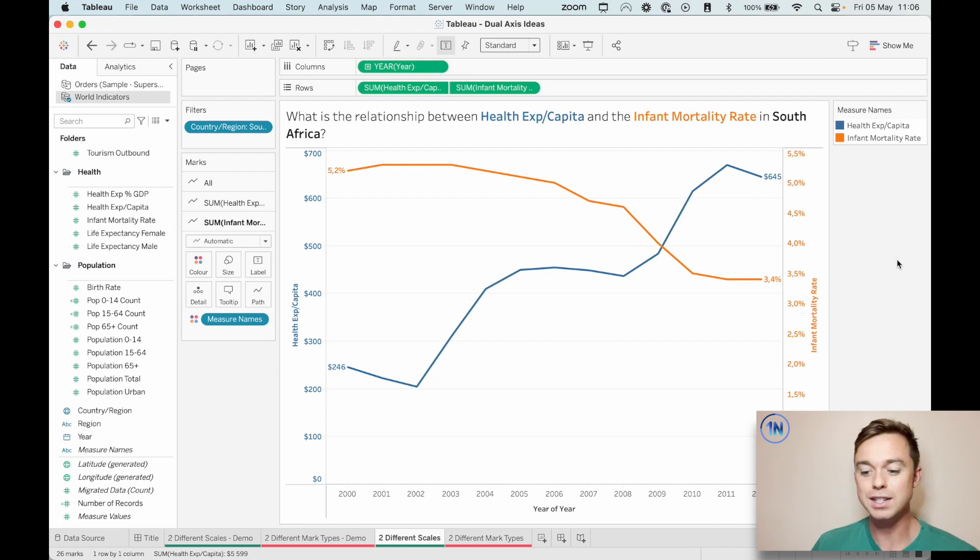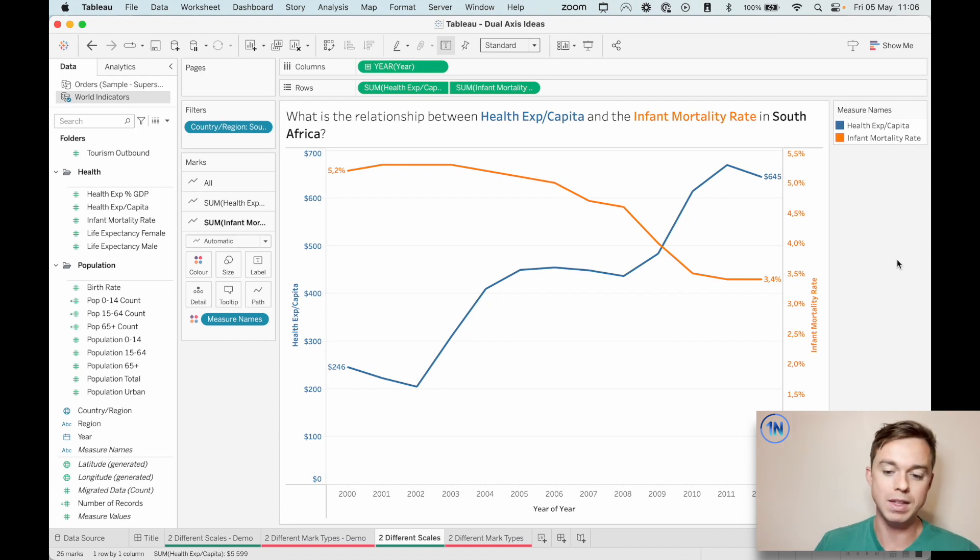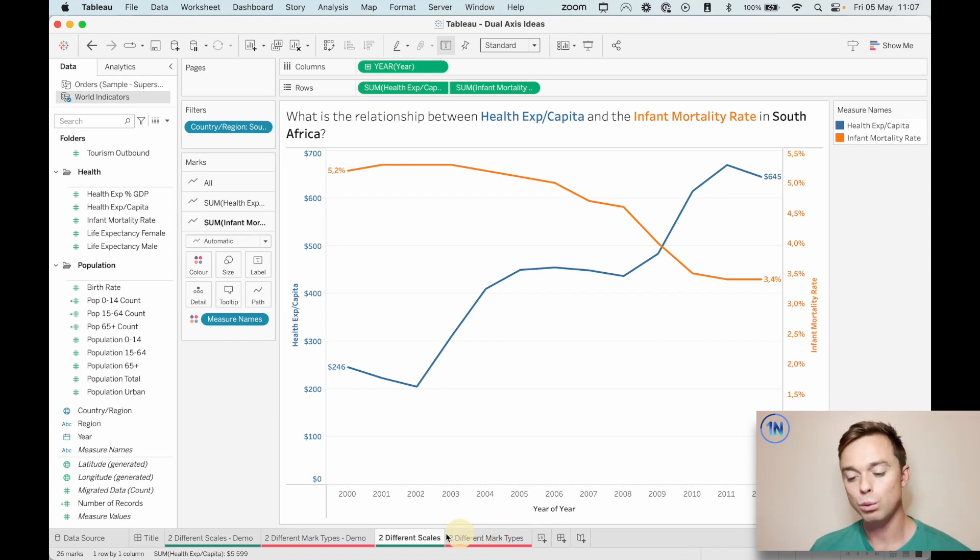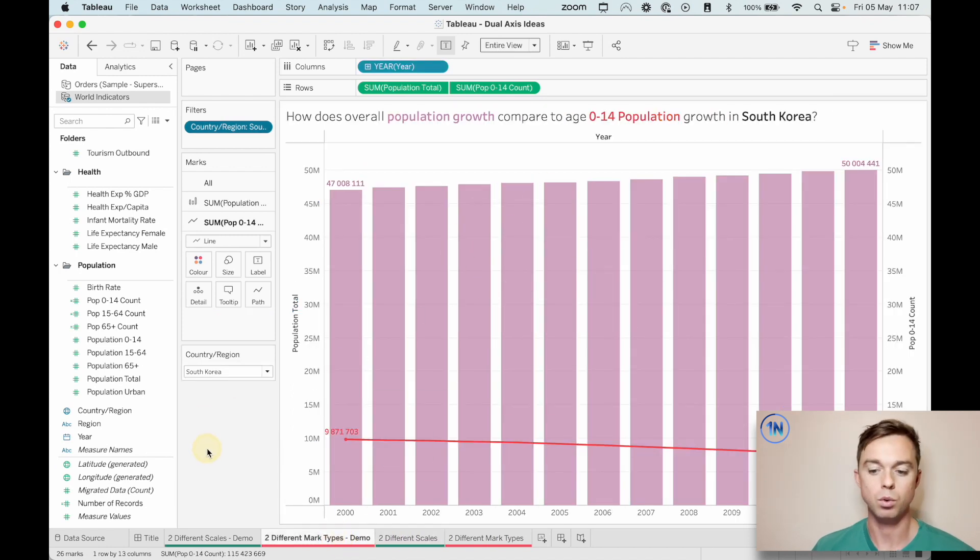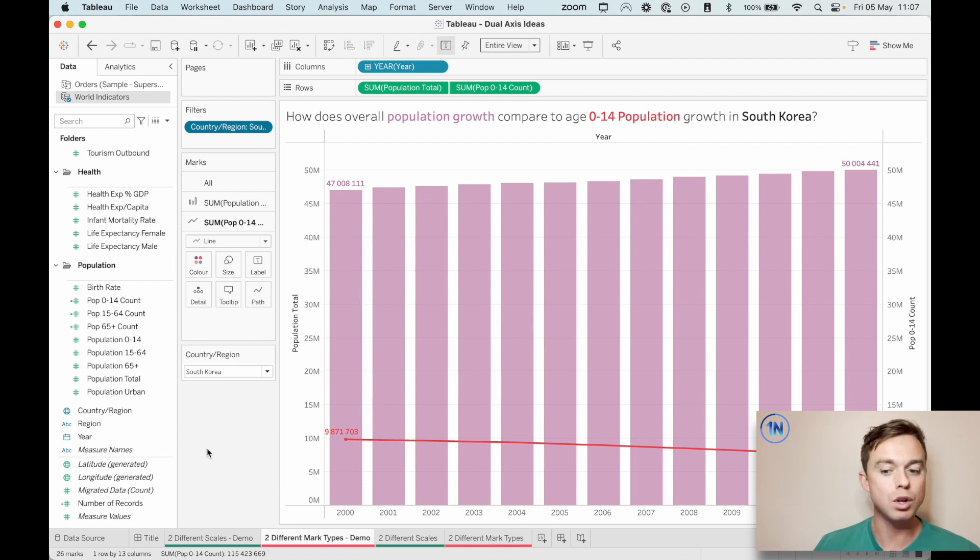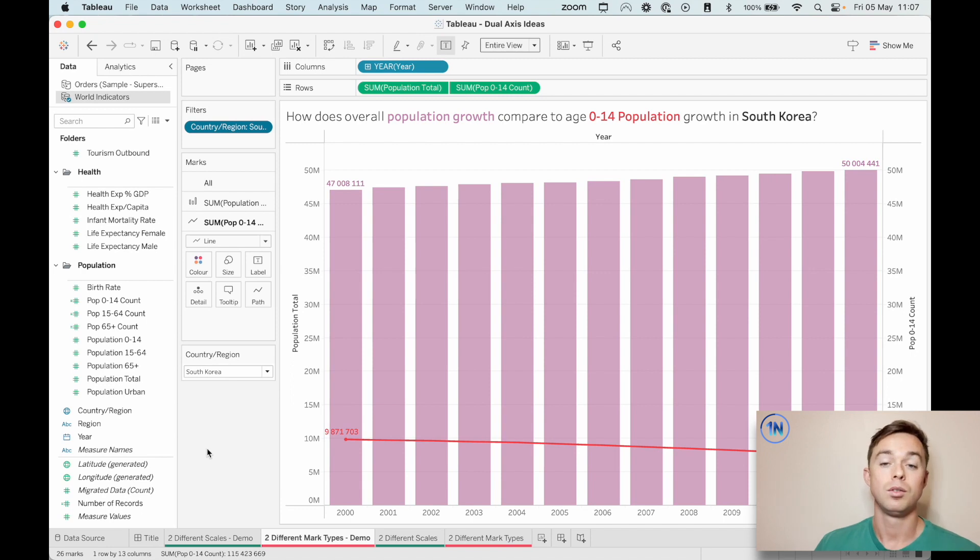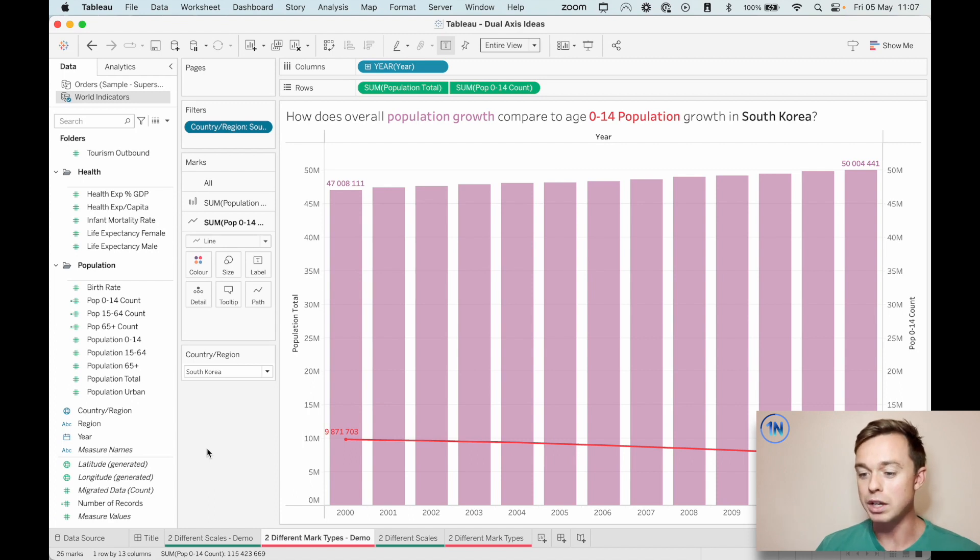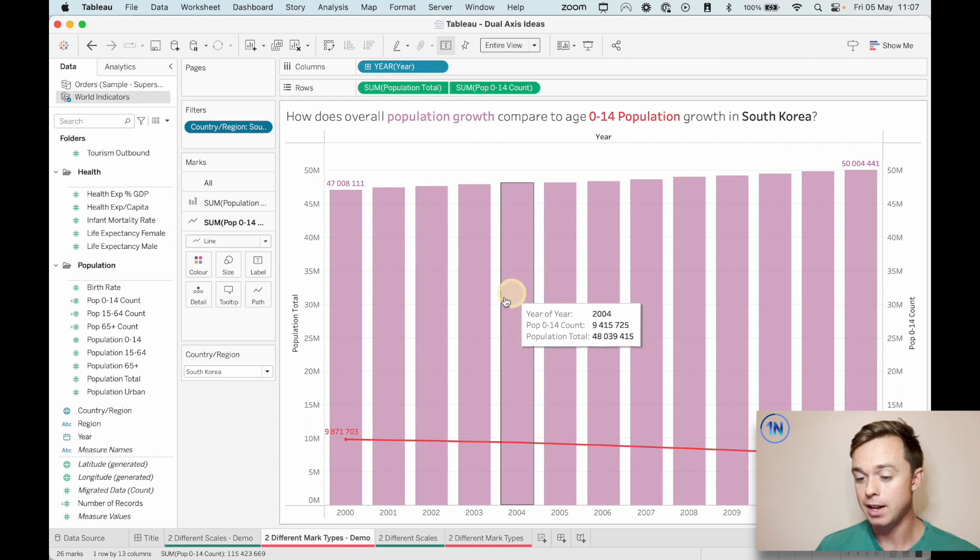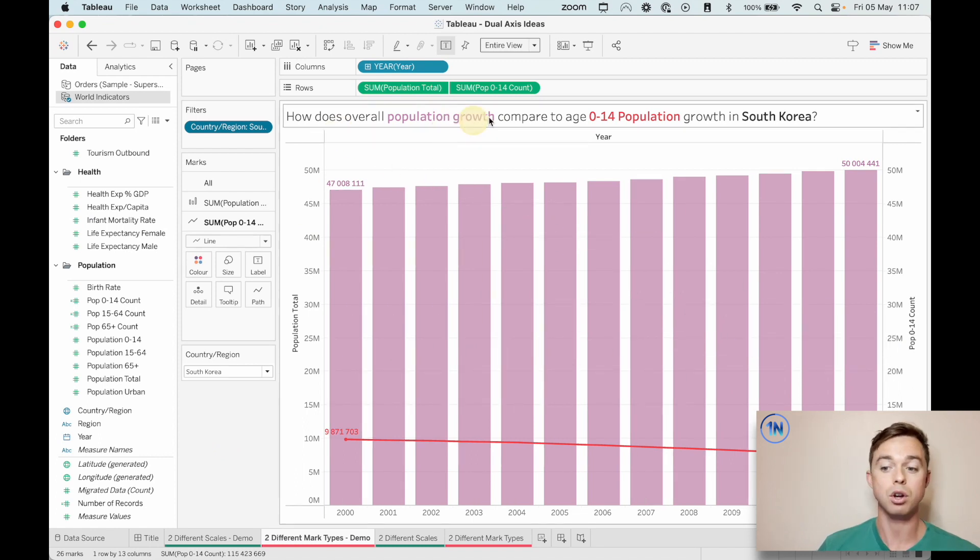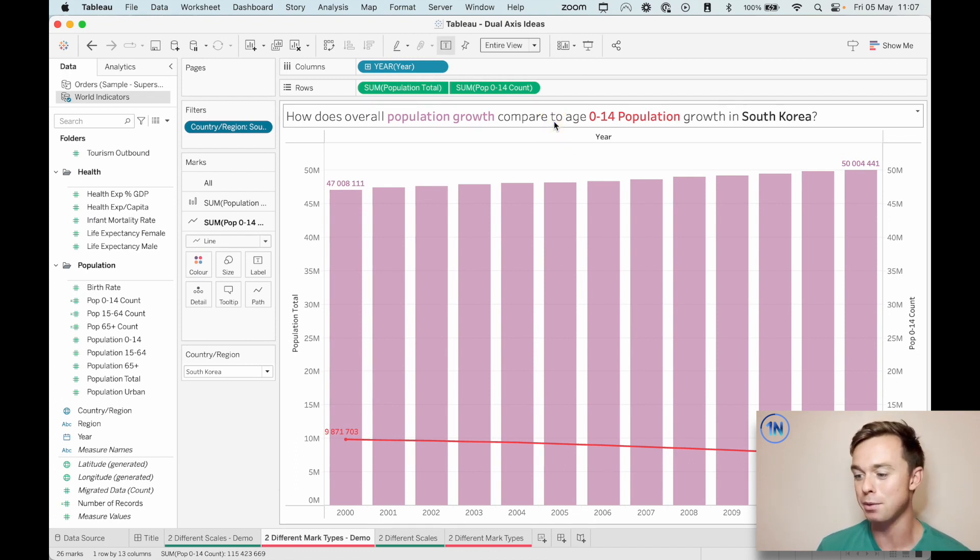So that's the first way that you can create a dual axis chart. And this is a dual axis chart with two measures that have different scales. So what about this scenario where we're actually comparing two measures that have the same scale, but we want that in the same view, and we just want to edit the mark type rather than having the same mark type. Can we do that? Well, with a dual axis chart, we absolutely can.